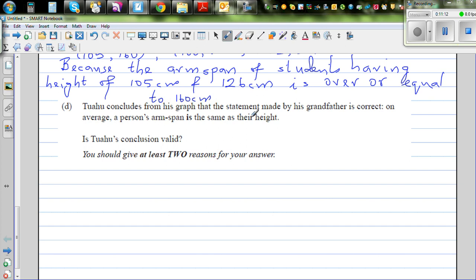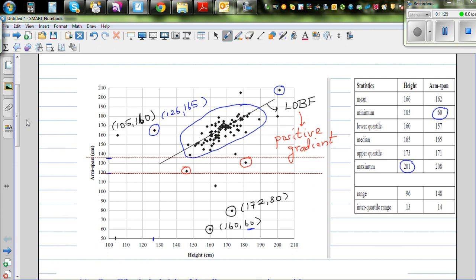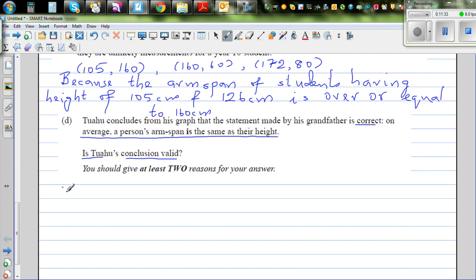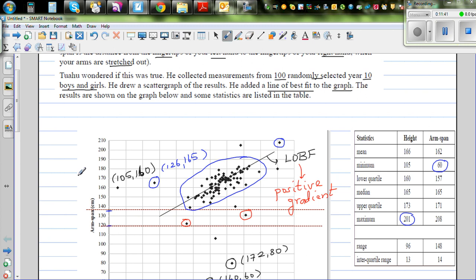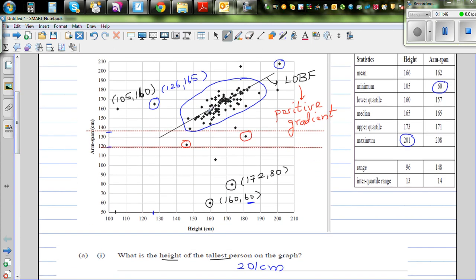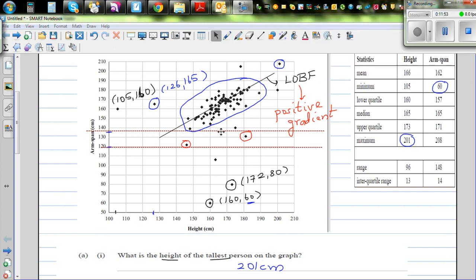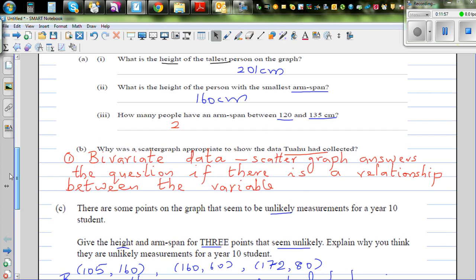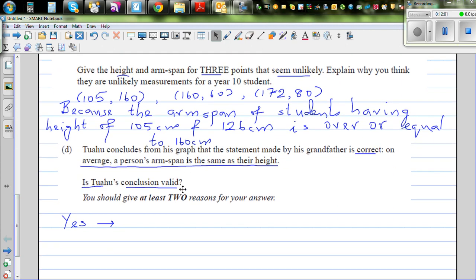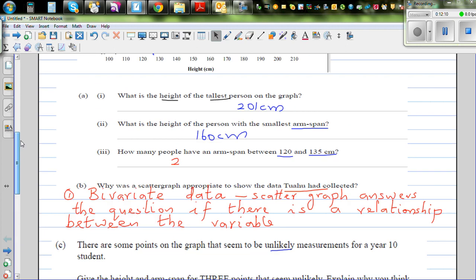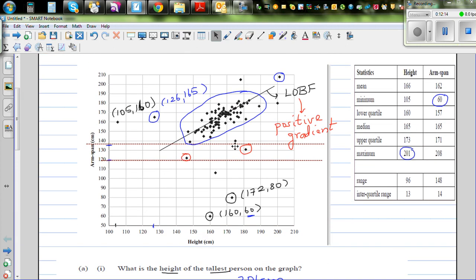Tu Aho concludes from this graph that the statement made by his grandfather is correct — on average, a person's arm span is the same as their height. Is Tu Aho's conclusion valid? You can either agree or disagree, but you must justify your answer. Let's consider the reasons for saying yes — that his conclusion is correct.